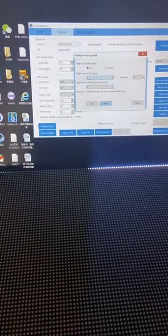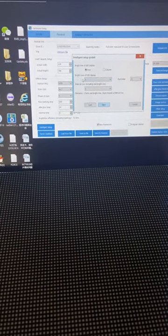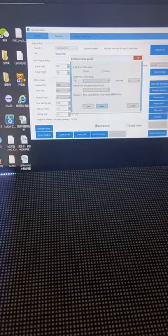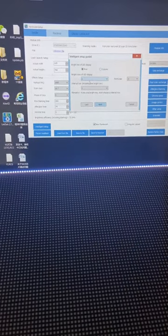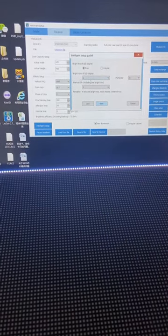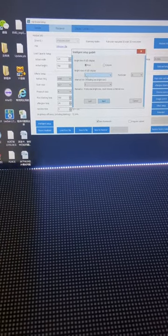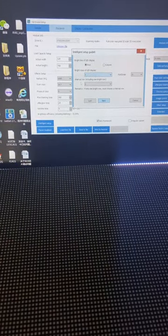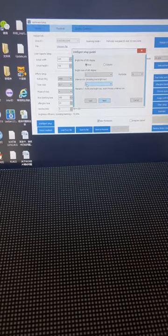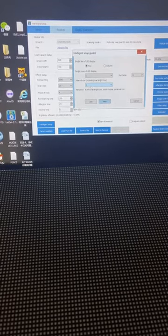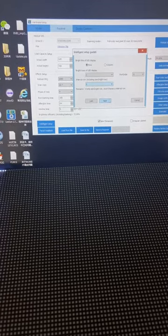Here we need to choose the right row. Now the module has only one row, so one row here. The interval will also be one, then next.